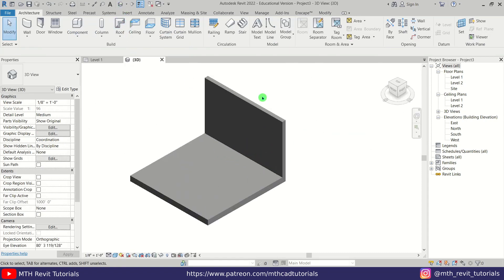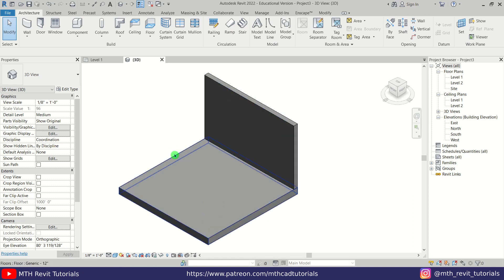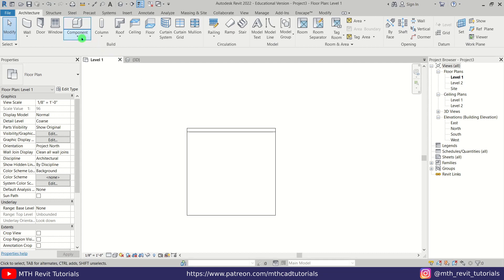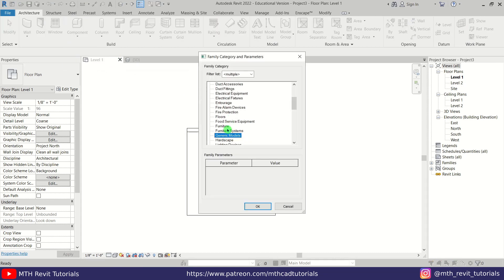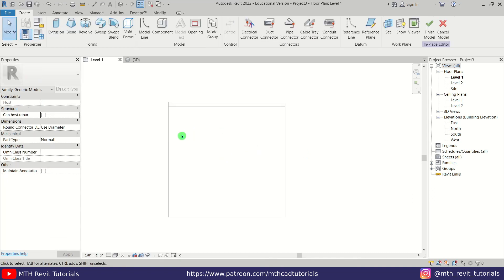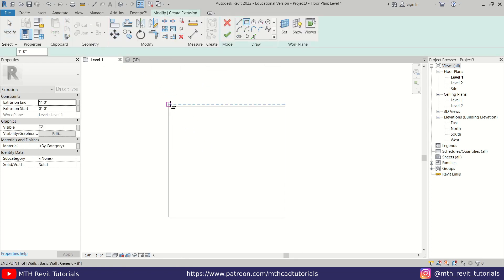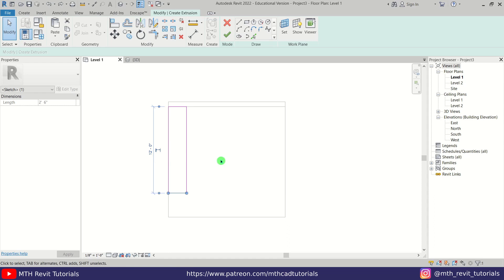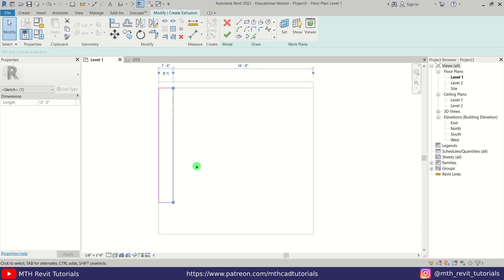If I go to 3D, we can see our floor as well as this wall. Now to create the planters and the seating I'm going to use Model In Place. Let's go back to Level 1, select Model In Place from the dropdown, and select Generic Model from the list. Click OK, let's call it 'Planters and Seating'. Click OK. Now I'm going to use Extrusion to create the planters, so select Extrusion and draw a rectangle — let's make it 12 feet, and the width will be 1 foot 6 inches.